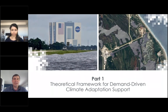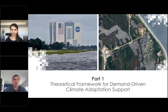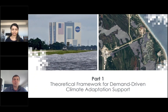Thanks, Sean, and hi everybody. My name is Alex Ruane, and it's my pleasure to be here helping to present this ARSET training. I'm joined by Sanketa Kadam, who is also with me at NASA Goddard Institute for Space Studies in New York City. We are going to be presenting the first part of this two-part training. Today, we will talk about the theoretical framework for demand-driven climate adaptation support.